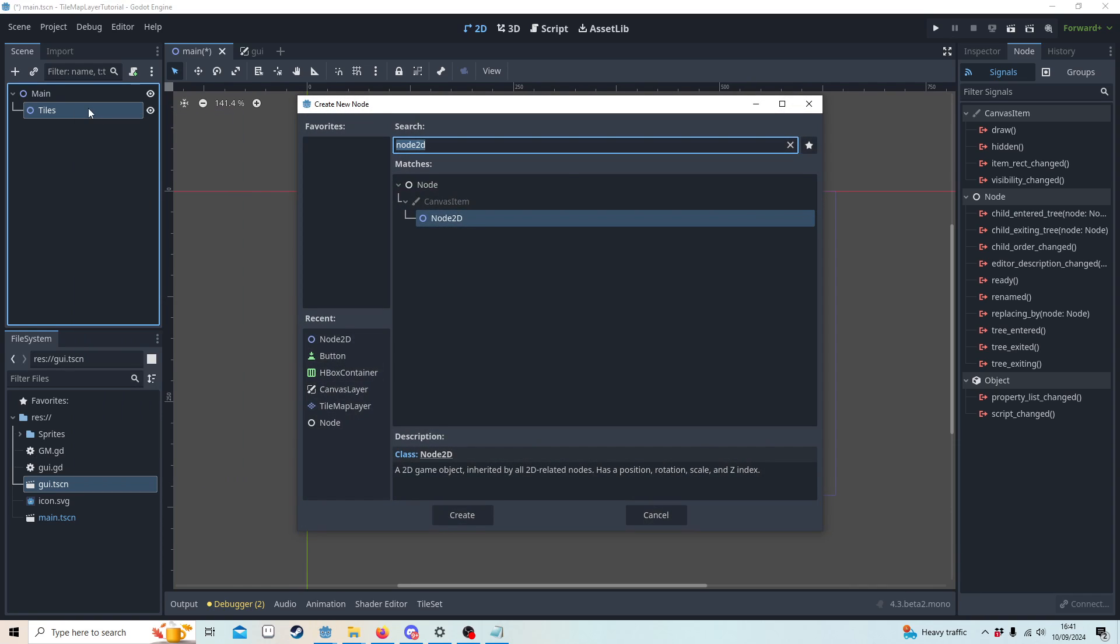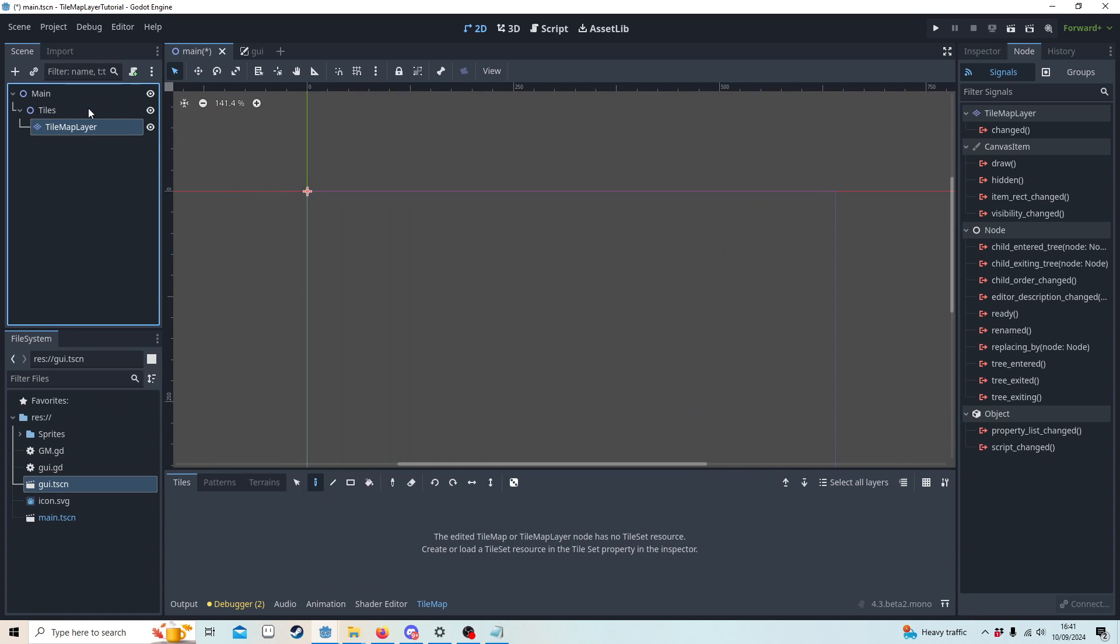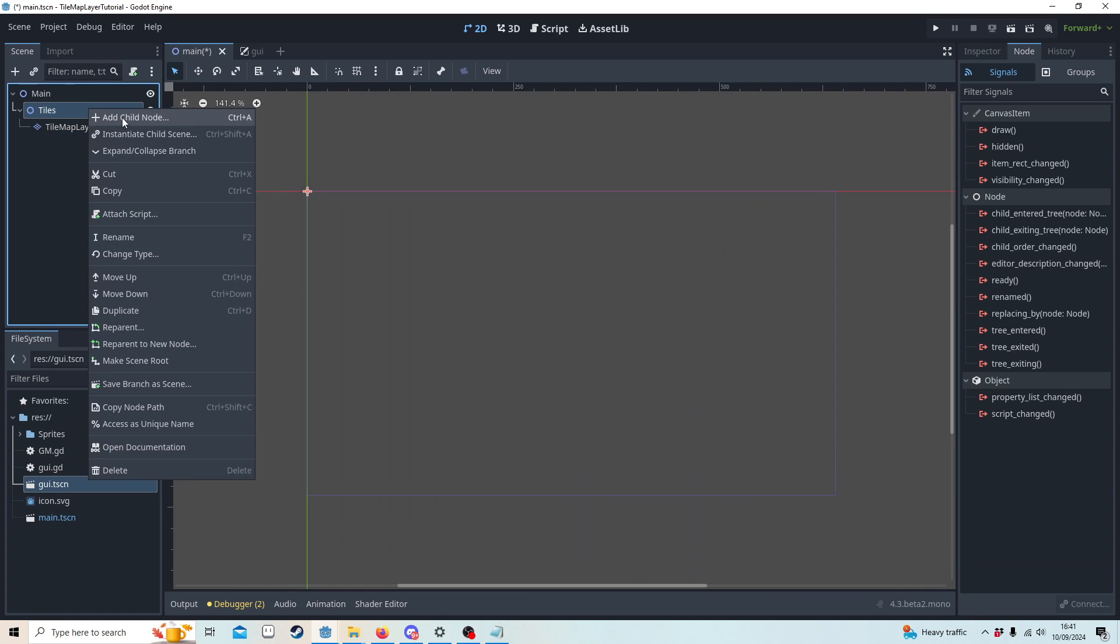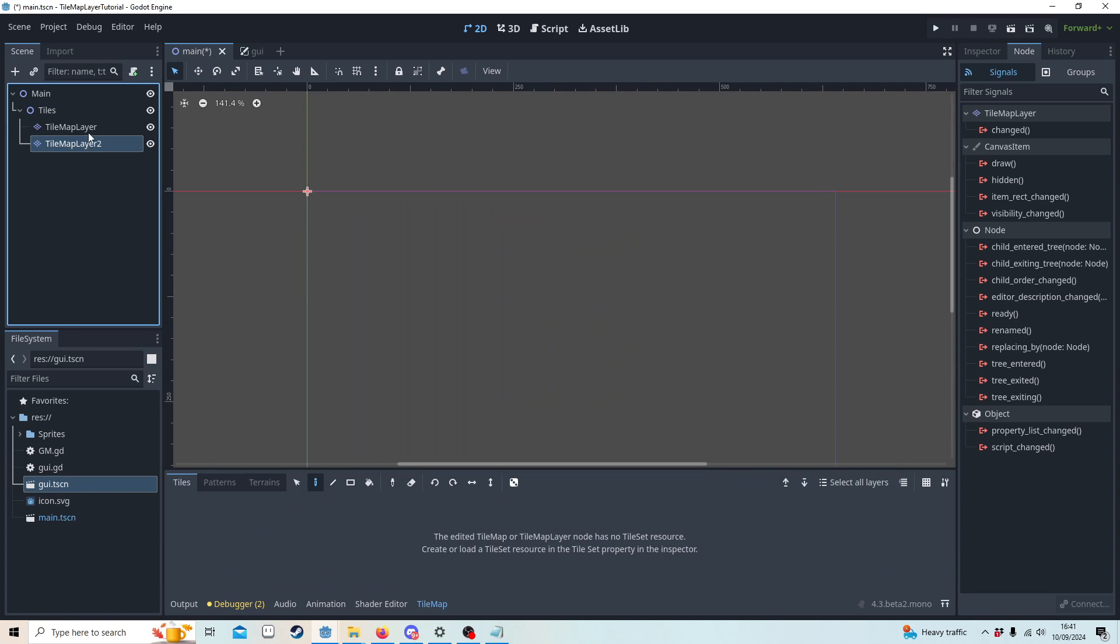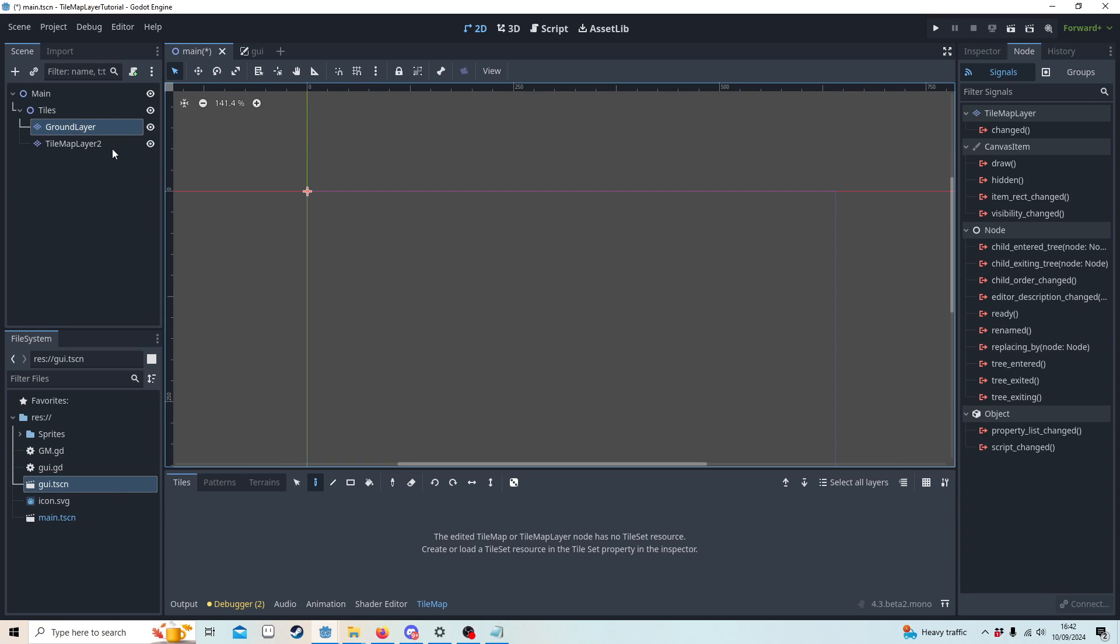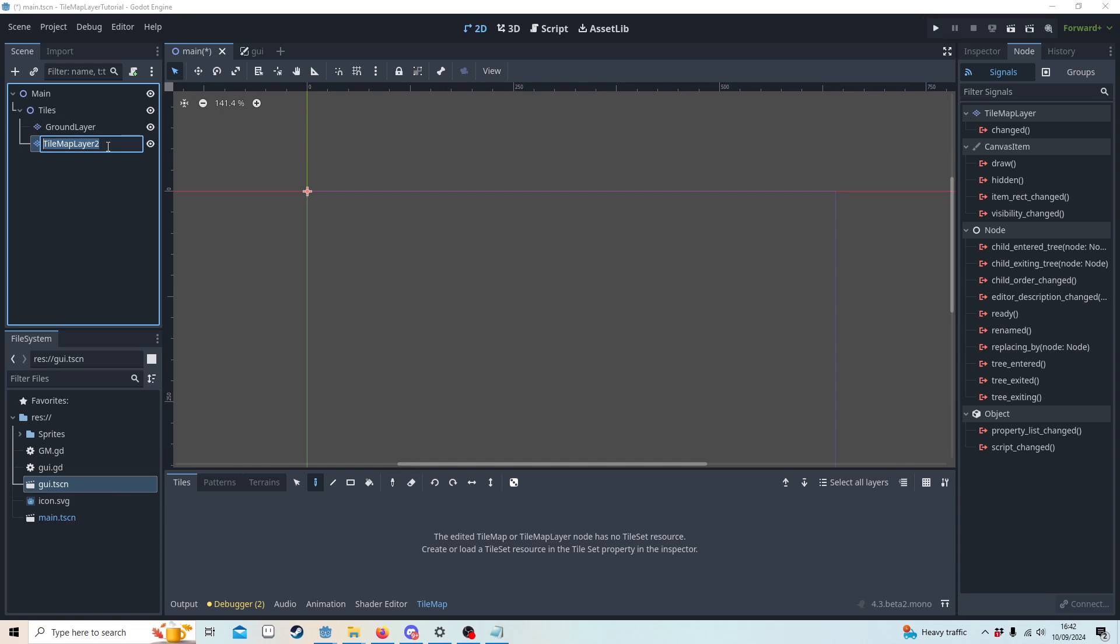We're going to add in tile map layer and another tile map layer. I'm going to name this ground and wall layer.